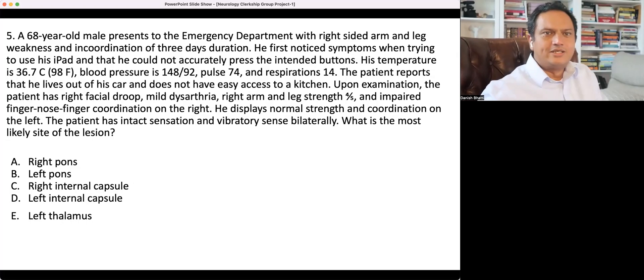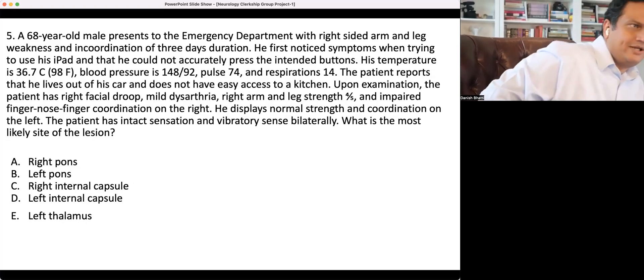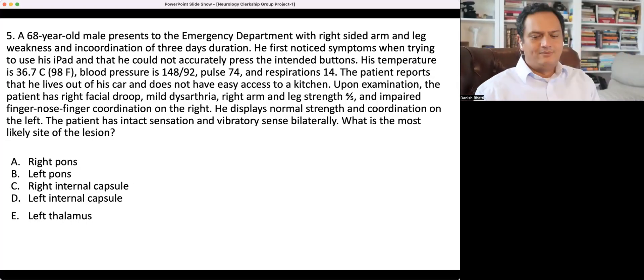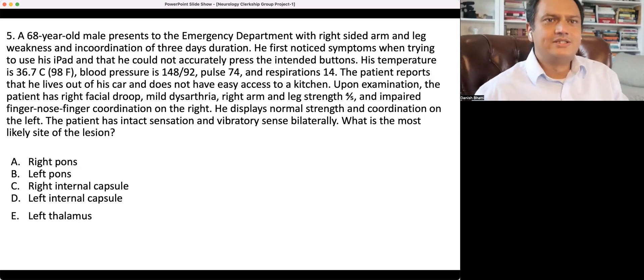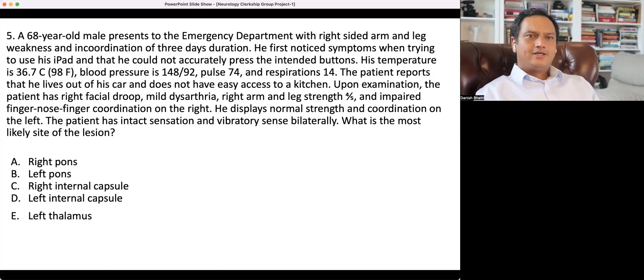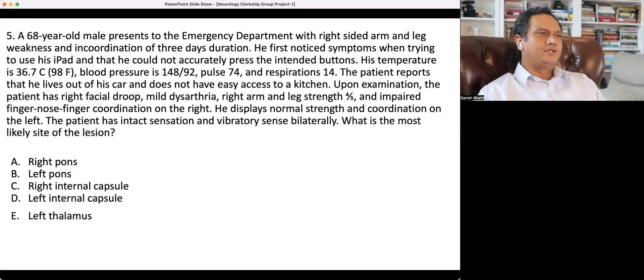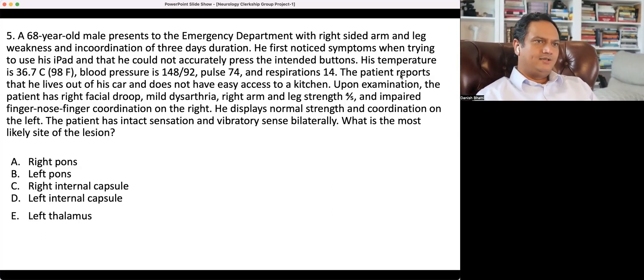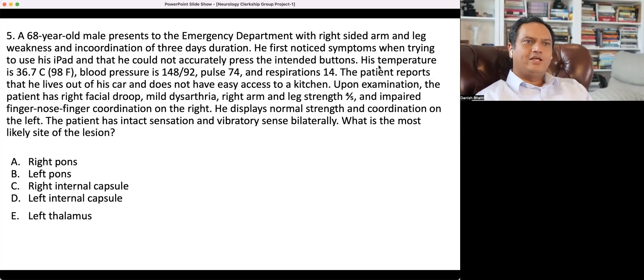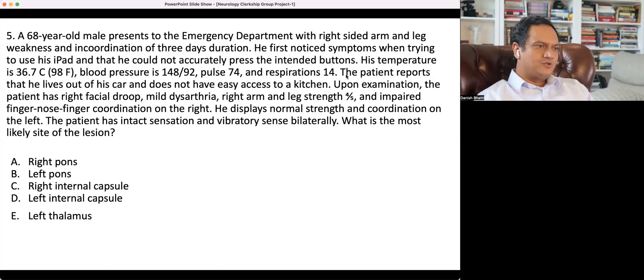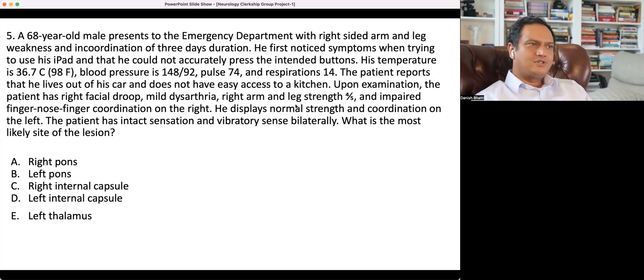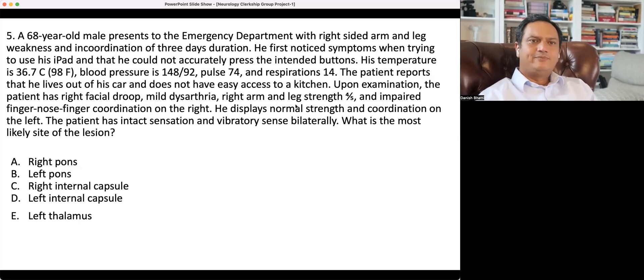Let's look at another NBME-style multiple choice question related to clinical neurology for NBME and USMLE exams. These questions have been written and submitted by our medical students.